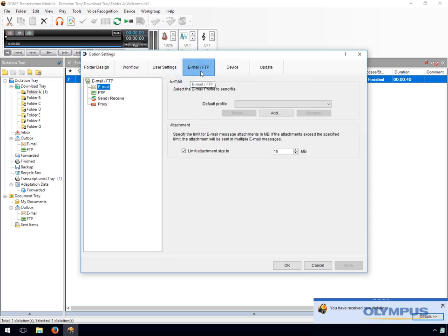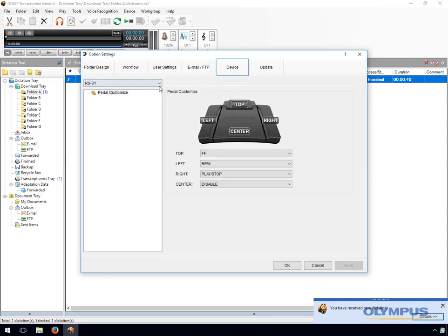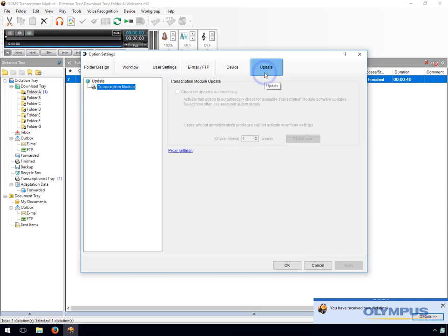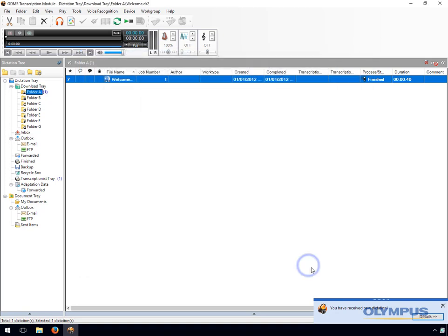The user settings for the ODMS Transcription module are the same as those for the Standard Release 2 Transcription module. You can set up an email or FTP profile to receive dictations directly into the ODMS Transcription module. In the device section you can change the settings for an RS32 hand controller and for the RS31, RS28 and RS27 foot pedals. In the updates section you can specify how regularly the software checks for updates. This option is currently grayed out as ODMS is installed in work group mode.